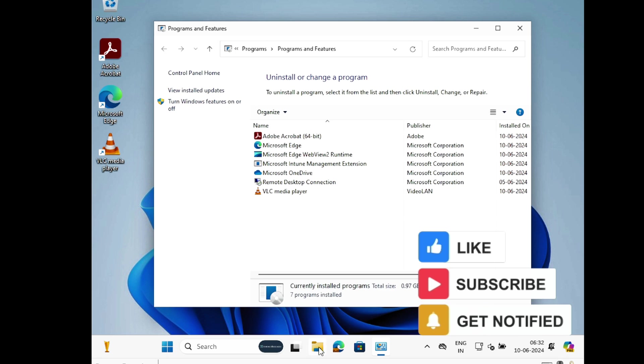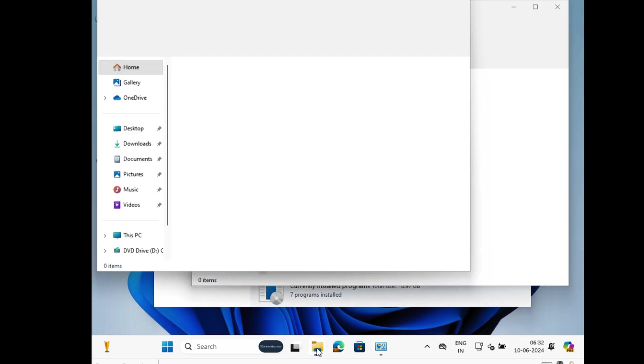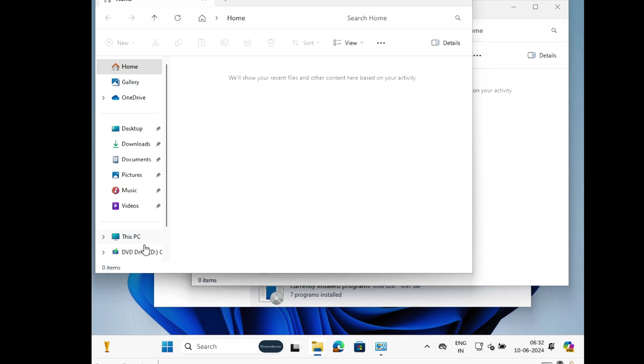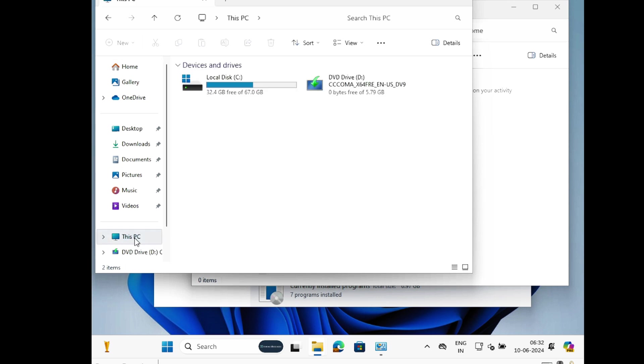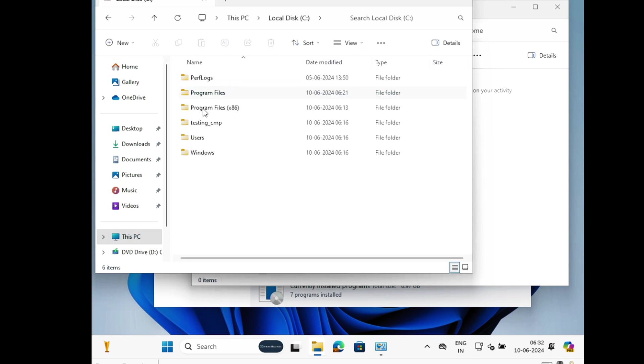We deployed a script to create a folder in C Drive. Let me open the C Drive and we can see that the folder has been successfully created there.